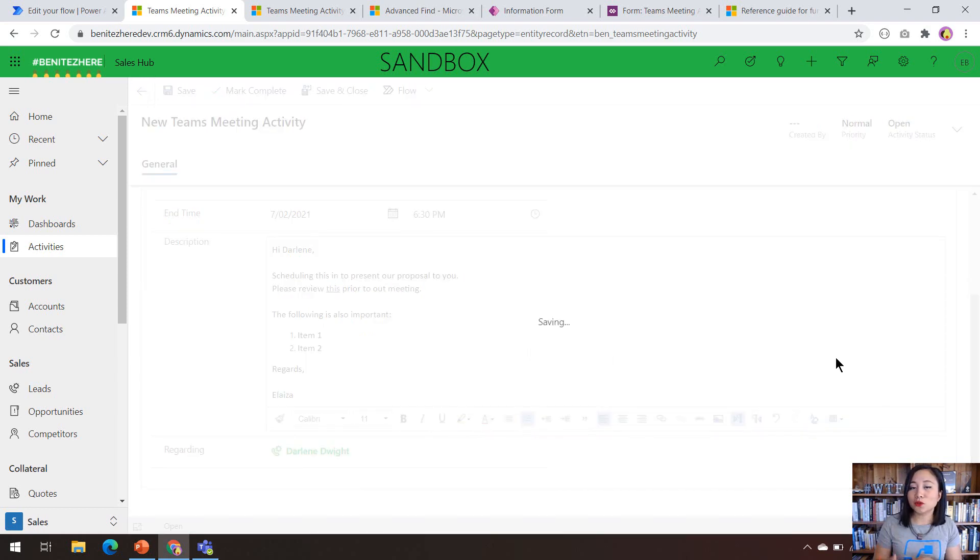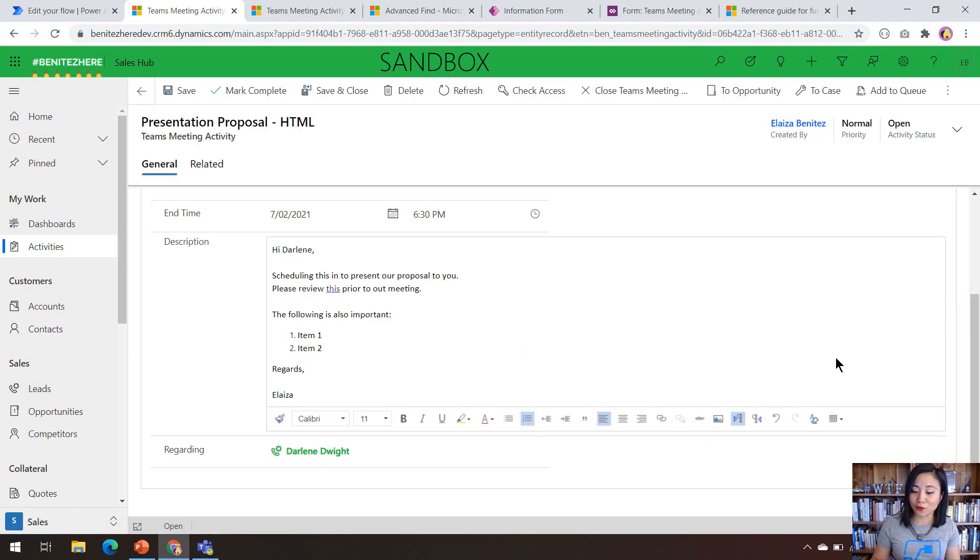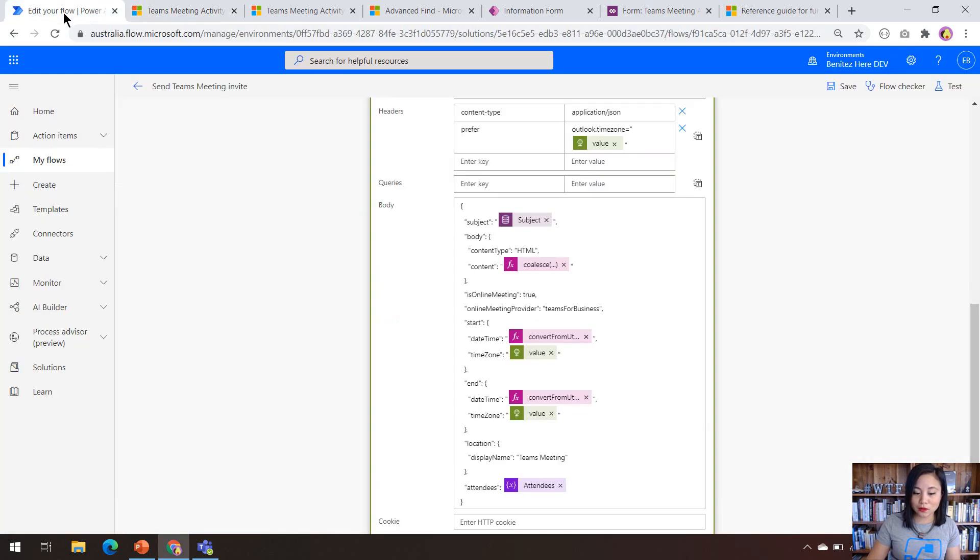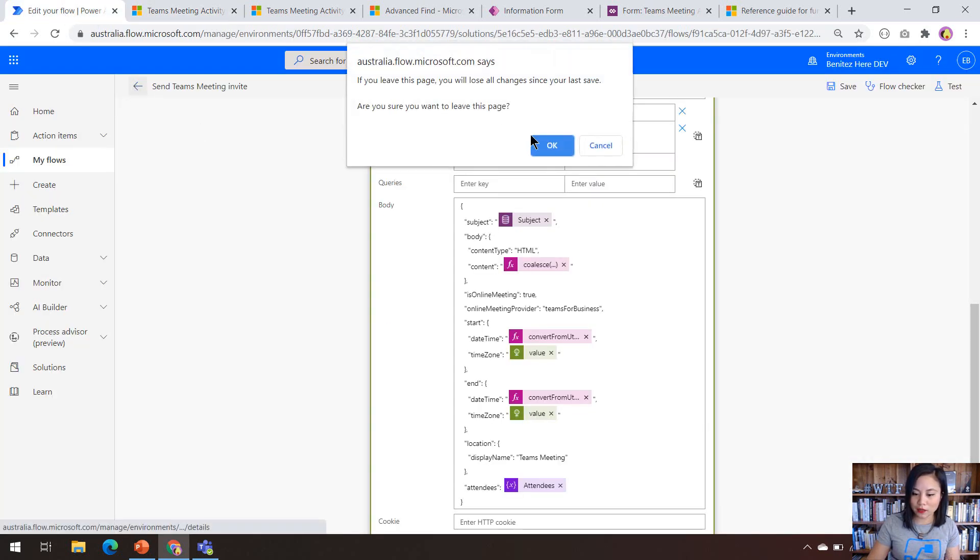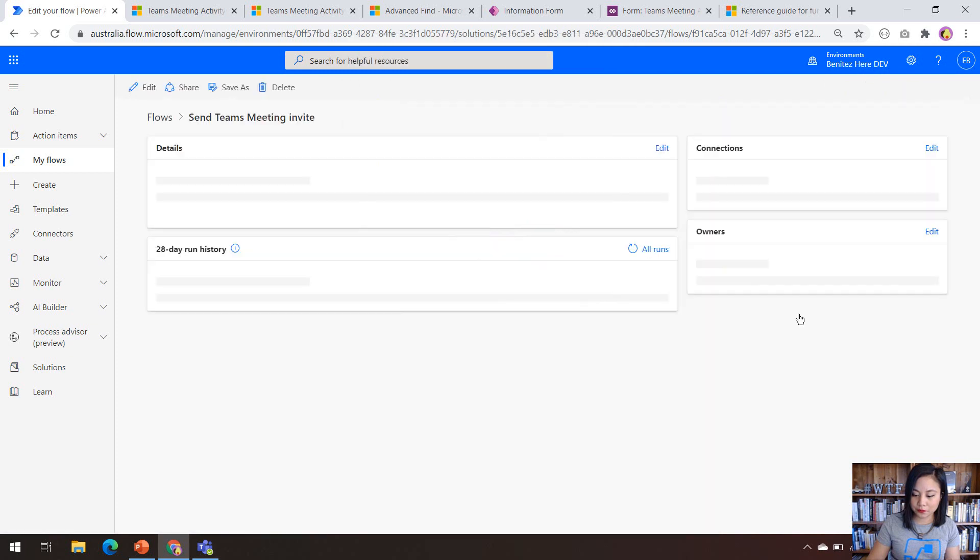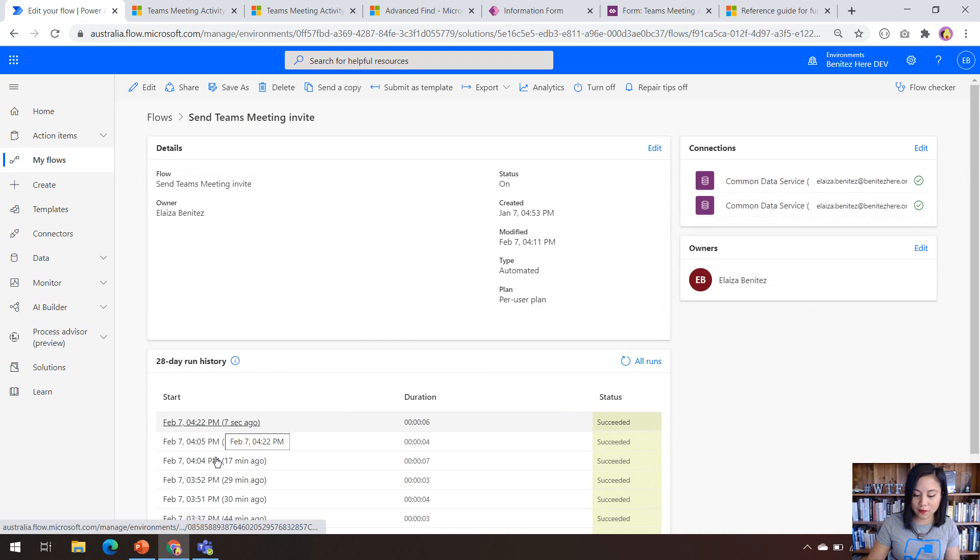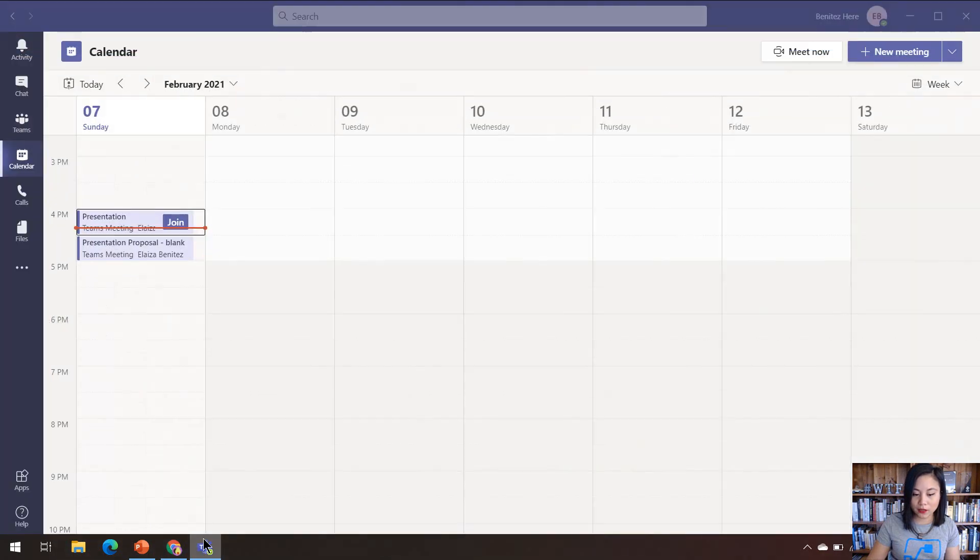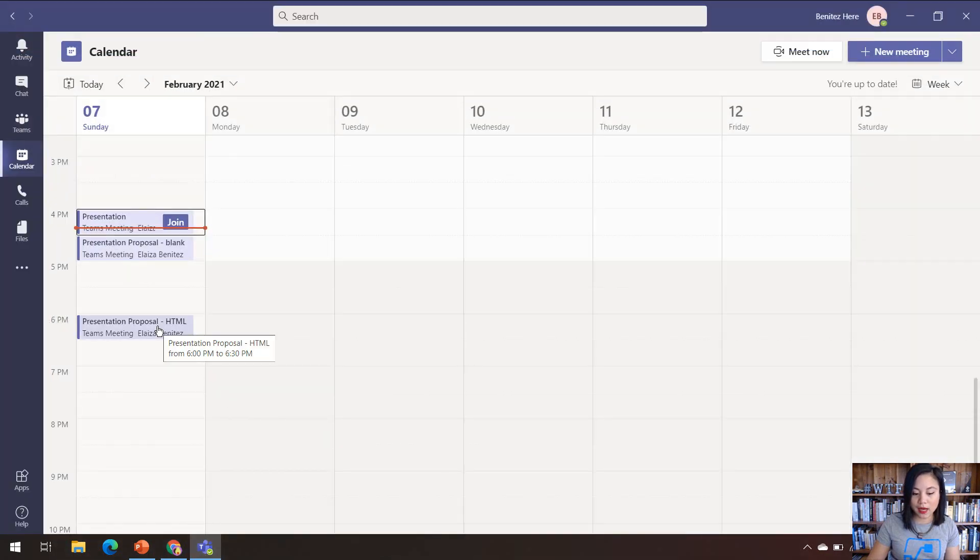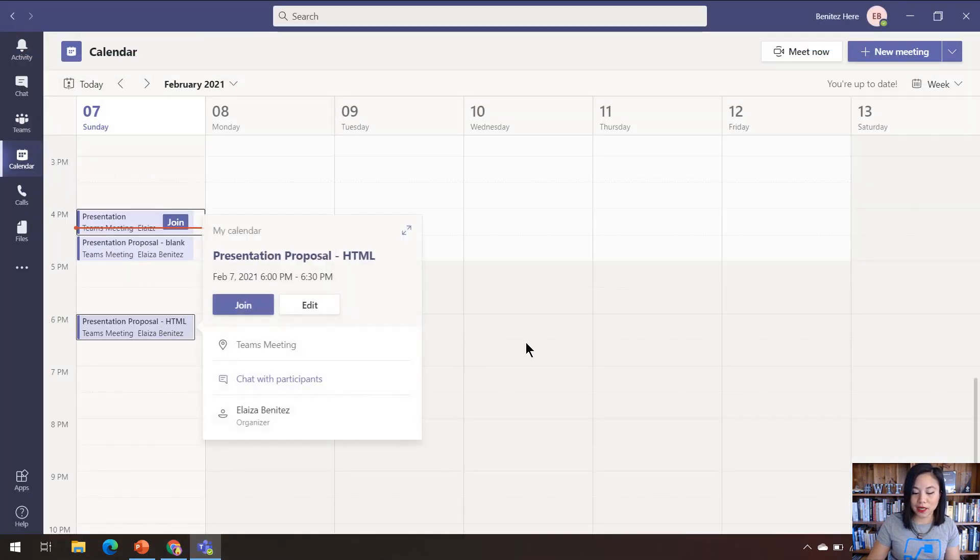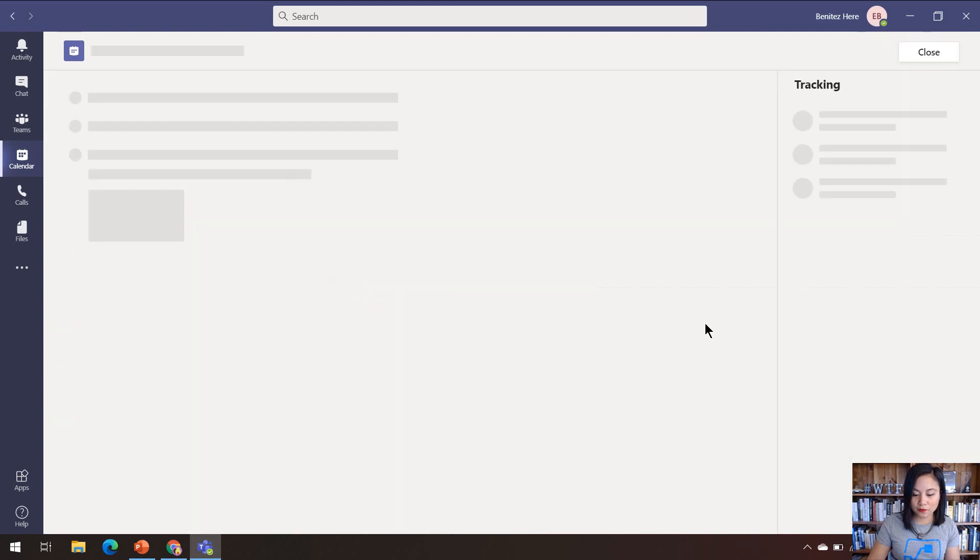And this will trigger my Cloud flow. So let's head back to Power Automate and check out the run history. Okay. So it successfully ran. Let's head over to Microsoft Teams, and let's check out the Teams meeting invite.